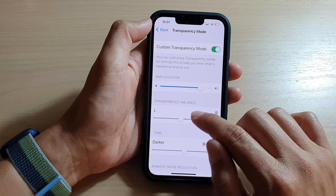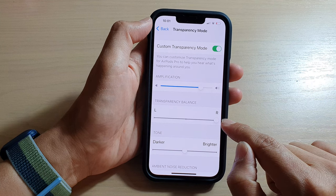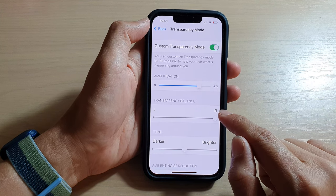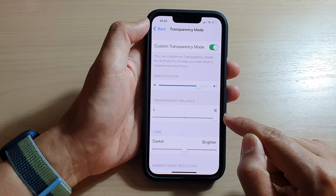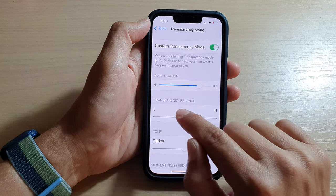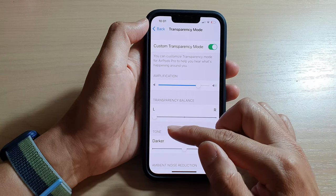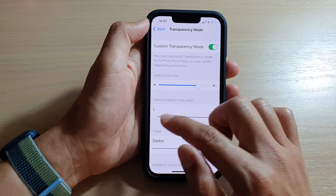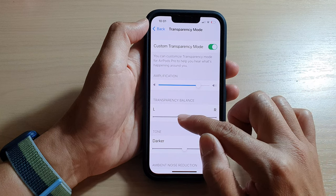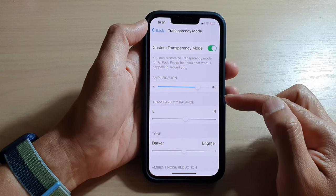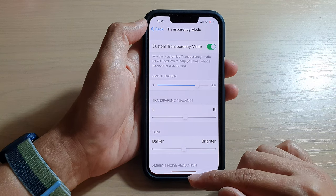Once it becomes available, you can tap on the Transparency Balance slider bar. Dragging it all the way to the right will increase the sound or favour more sound on the right-hand side. If you drag it to the left, more sound will go to your left earbud. If you have it at the center, that will balance the same amount of sound between the left and the right channel.